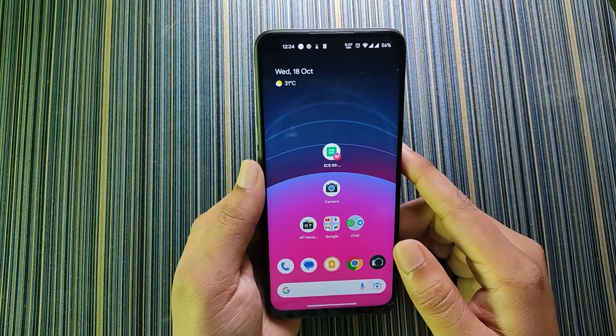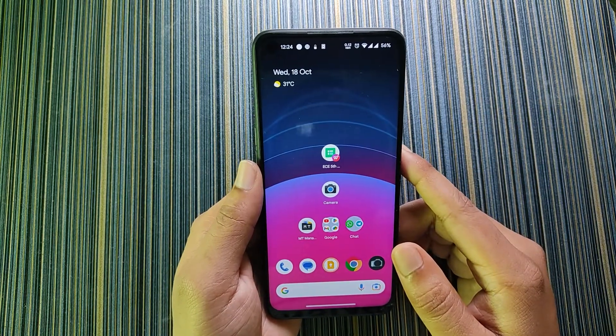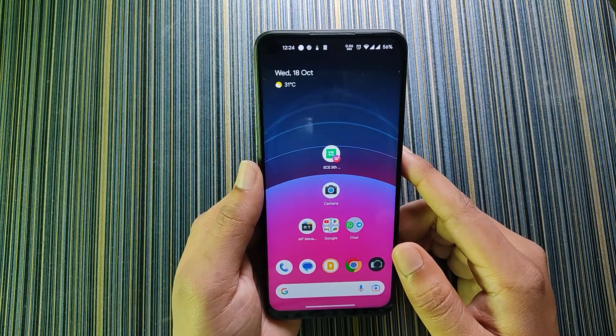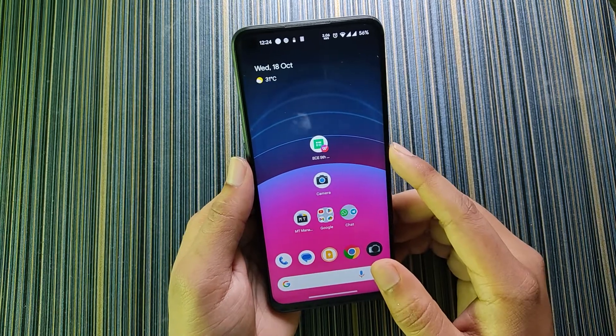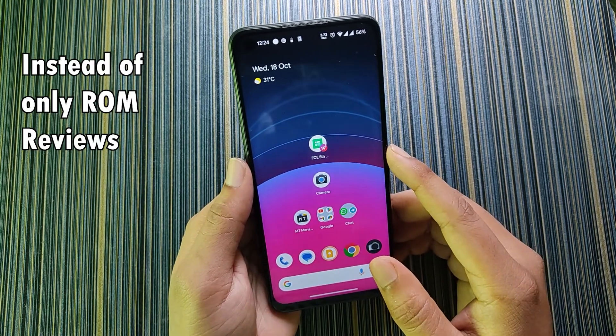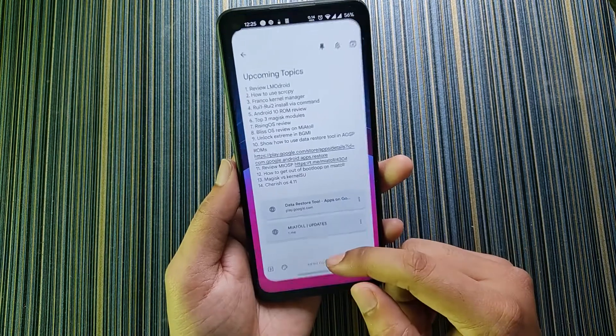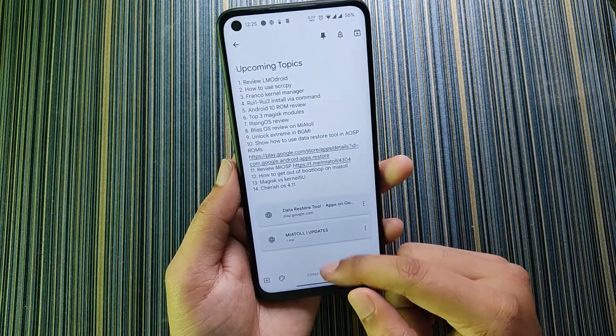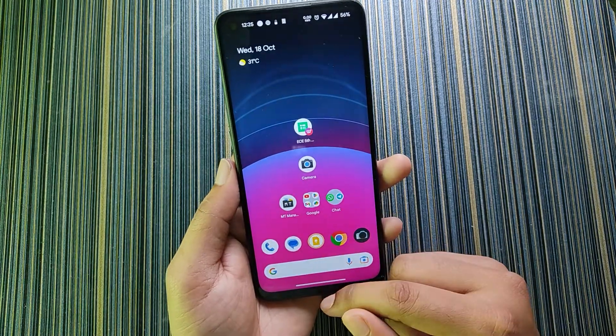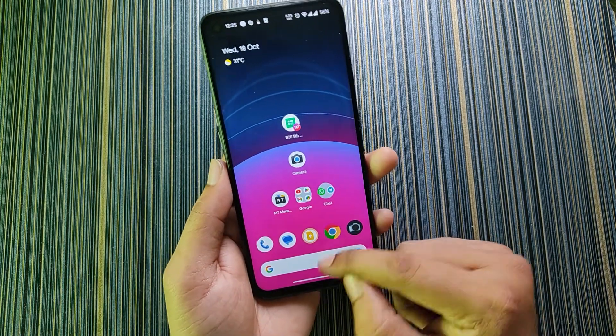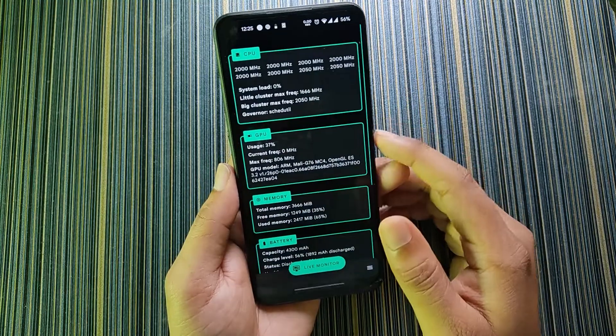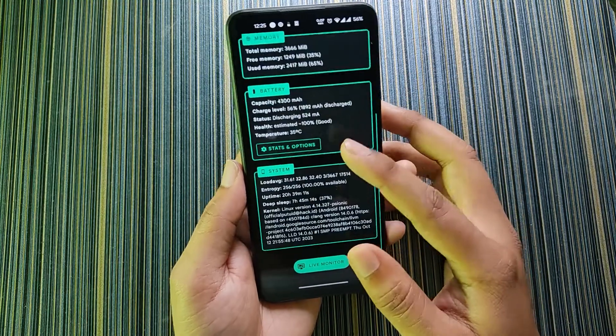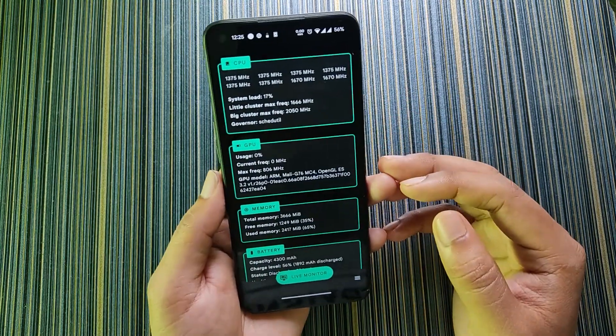So guys, welcome back to my channel. I was out of content so I was searching for new content that I can make. I had a topic list and from there I chose to talk about the Franco Kernel Manager. This is the application I'm going to talk about today.